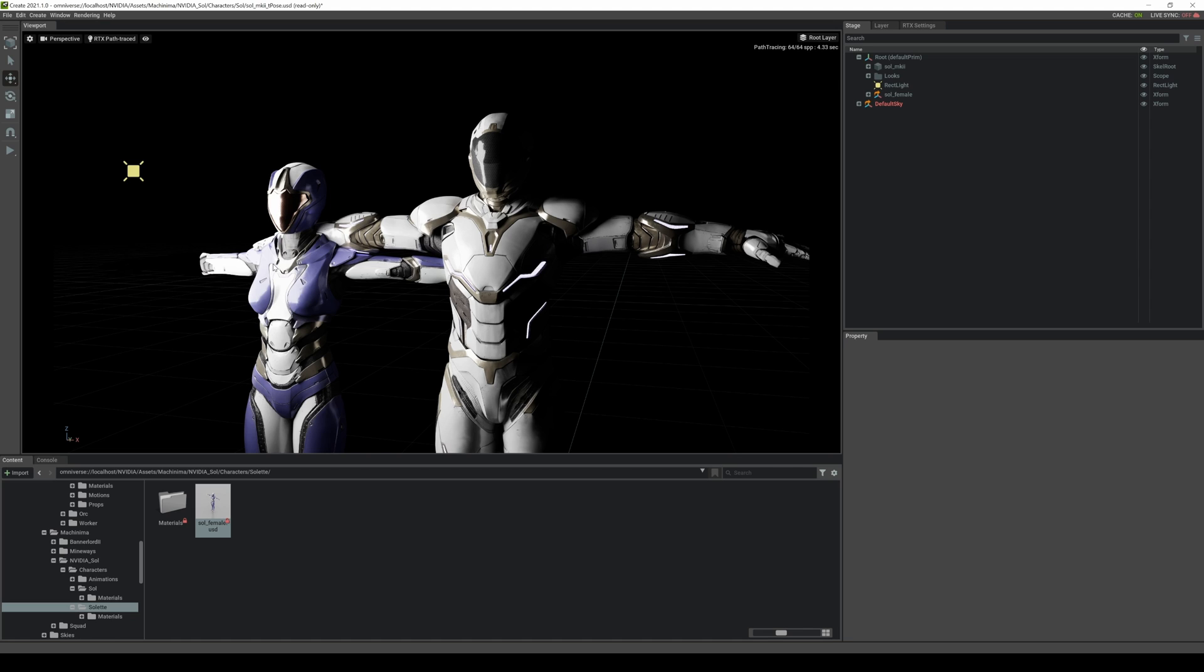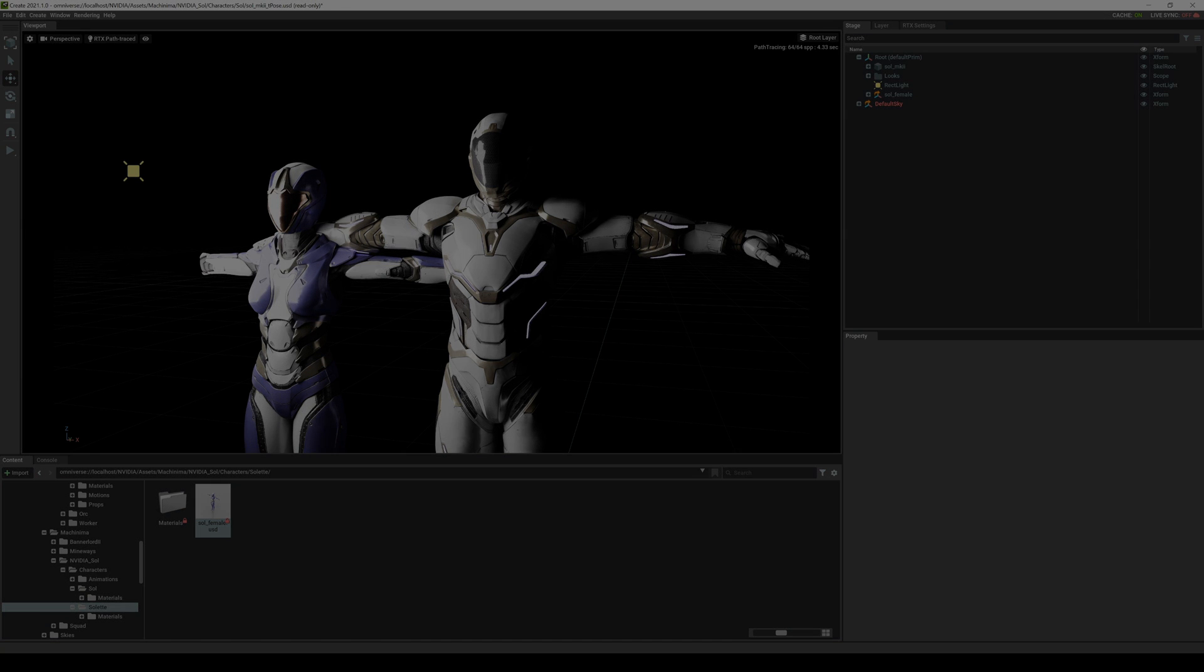But yeah that's pretty much it, just kind of an overview, more like an update on the NVIDIA Omniverse Creation and Machinima. They are updating this constantly and I honestly don't know what the future holds for this software, but I'm hoping that they continue on making this robust. If you all have any questions let me know and I'll see y'all later.